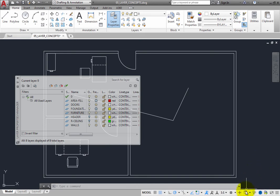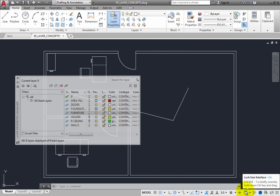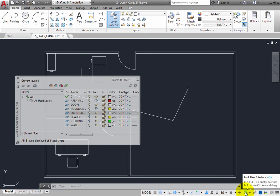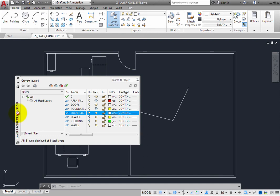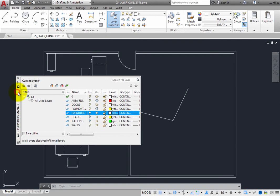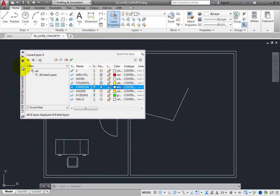The Lock User Interface tool is now toggled on, as indicated by its blue background. When you move the cursor over the tool, the tooltip also shows you that Lock User Interface is on. Now try to move the Layer Properties Manager palette. When you do, you see a small red circle with a line through it, indicating that you cannot relocate the palette. When the UI is locked and Floating Window is selected, you cannot move a floating palette. But you can temporarily unlock a palette by pressing the Control key and then trying to move the palette. As long as you press the Control key, you can move the palette.